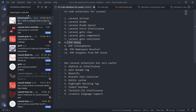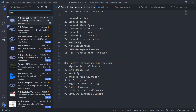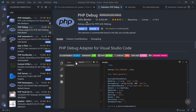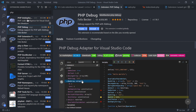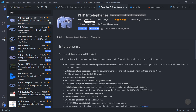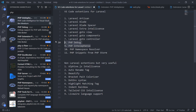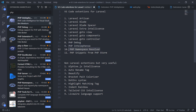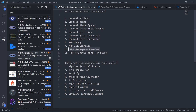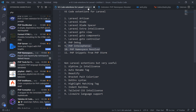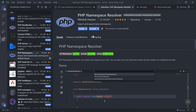The next one is PHP Debug by Felix Becker. Obviously Laravel is a PHP framework, so it's quite handy to have that. And another one on top of that is PHP IntelliSense by Ben Mubin — also quite handy. Those are the two I recommend to install. The next one is the PHP Namespace Resolver by Meheri Hassan.